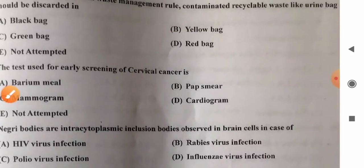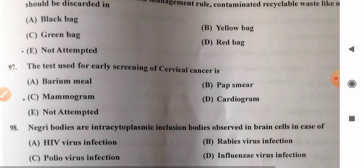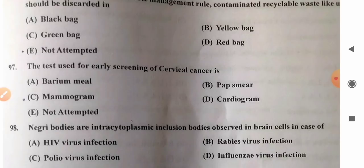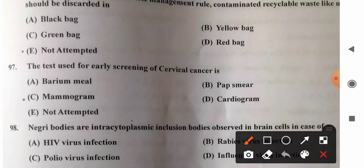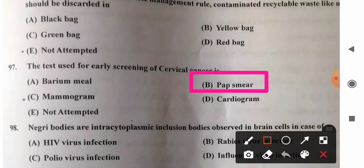Question 97: The test used for early screening of cervical cancer — options: A) barium meal, B) Pap smear, C) mammograph, D) cardiogram. Pap smear is the technique used for early detection or screening of cervical cancer. So option B, Pap smear, is the correct answer.